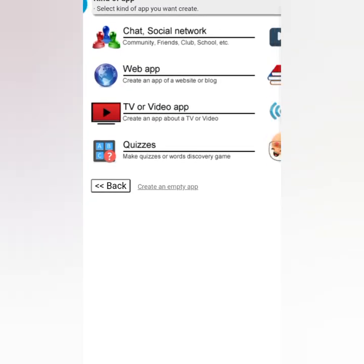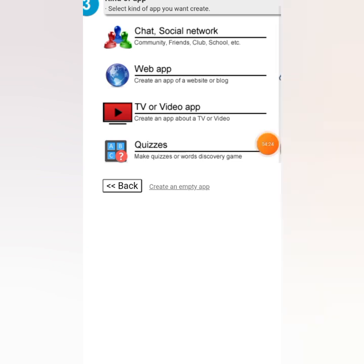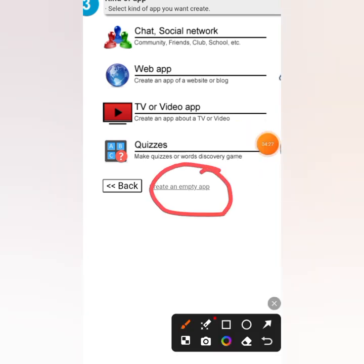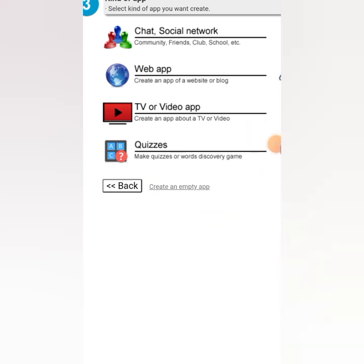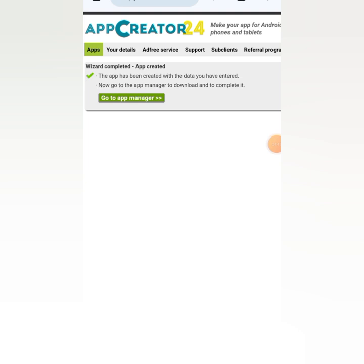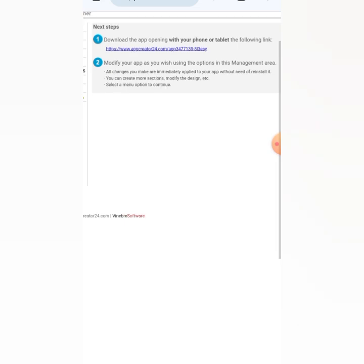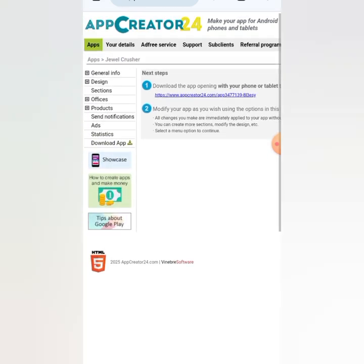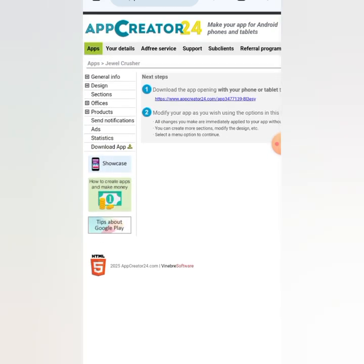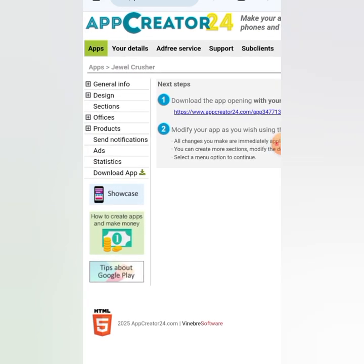On the next page, just click 'Create an Empty App.' Don't click on any of the other options. That will bring you to the App Manager. Tap on 'Go to App Manager' — this is where the magic is going to happen.